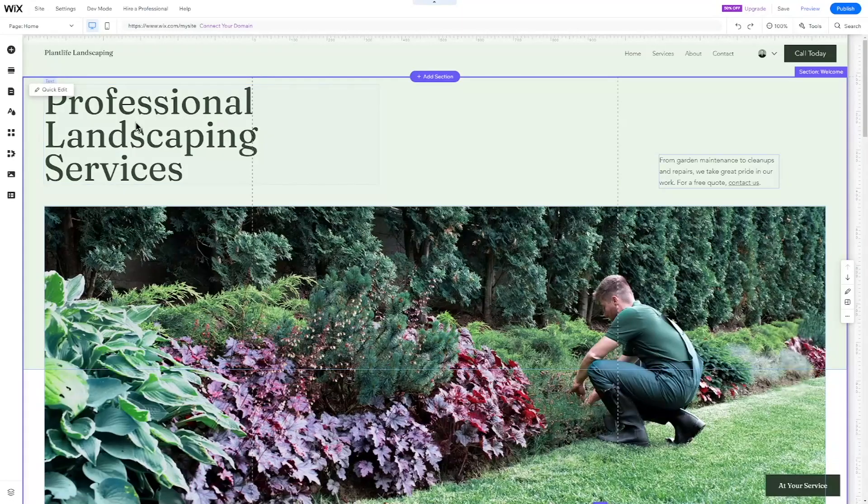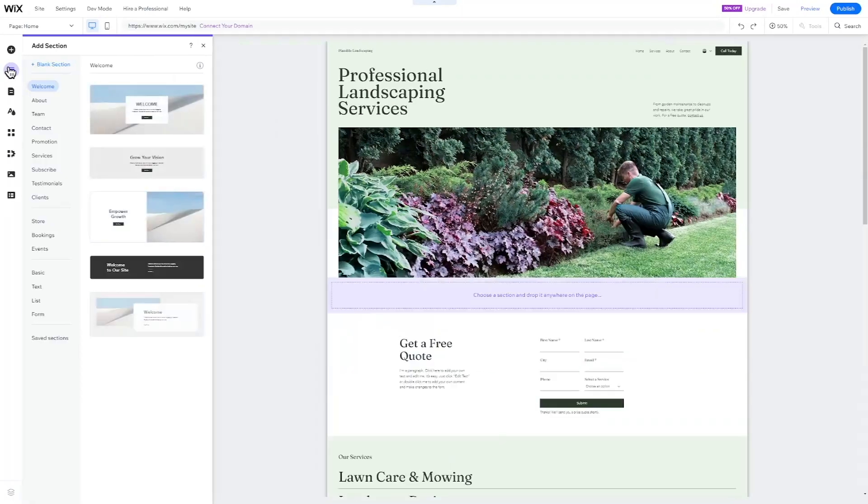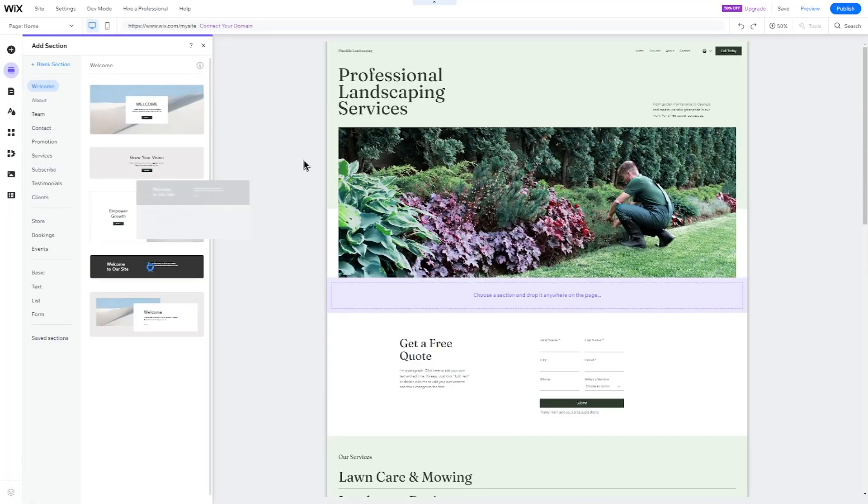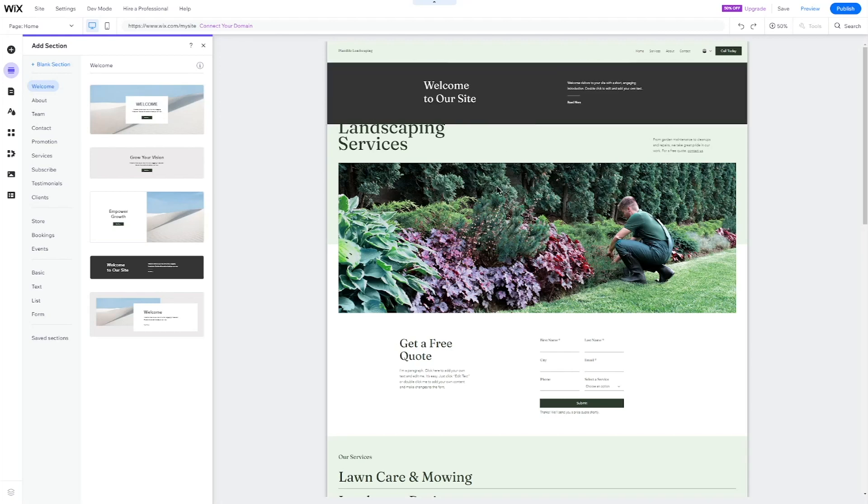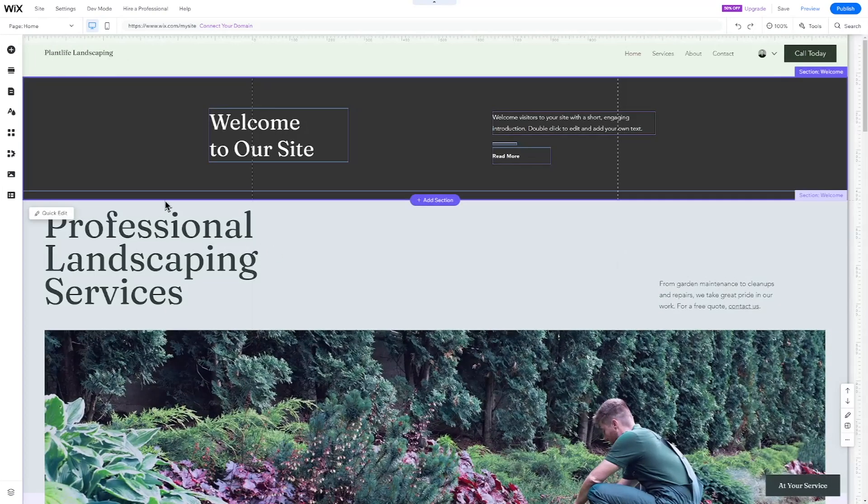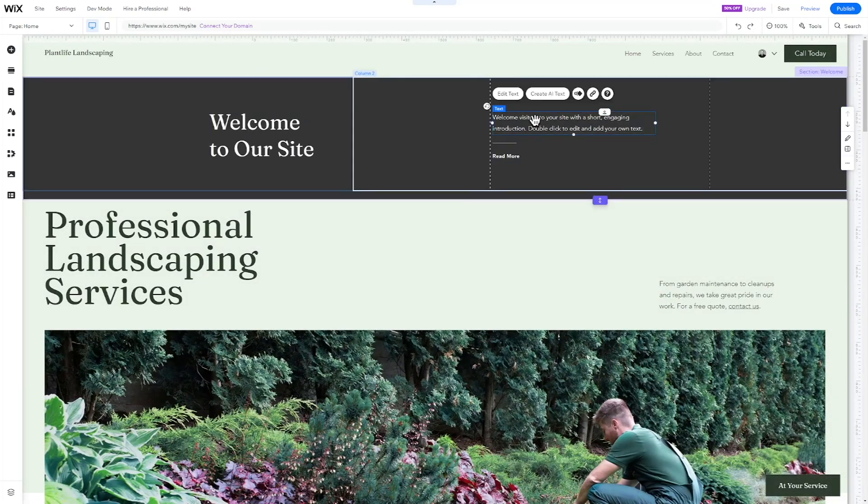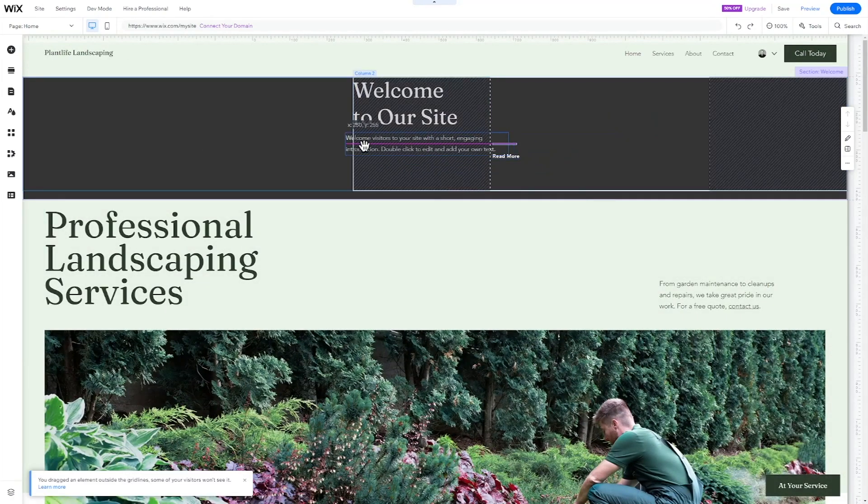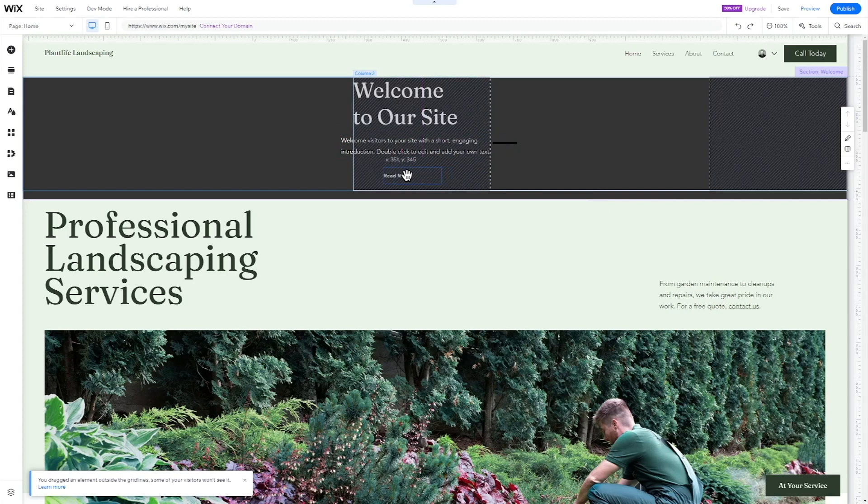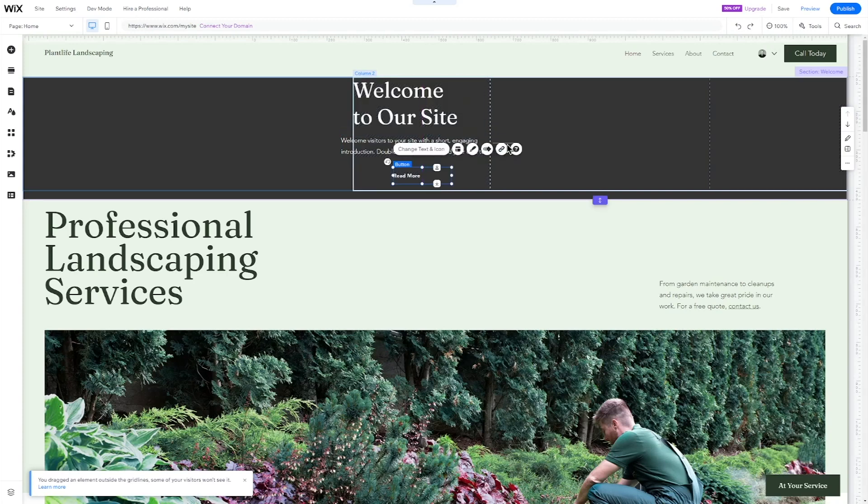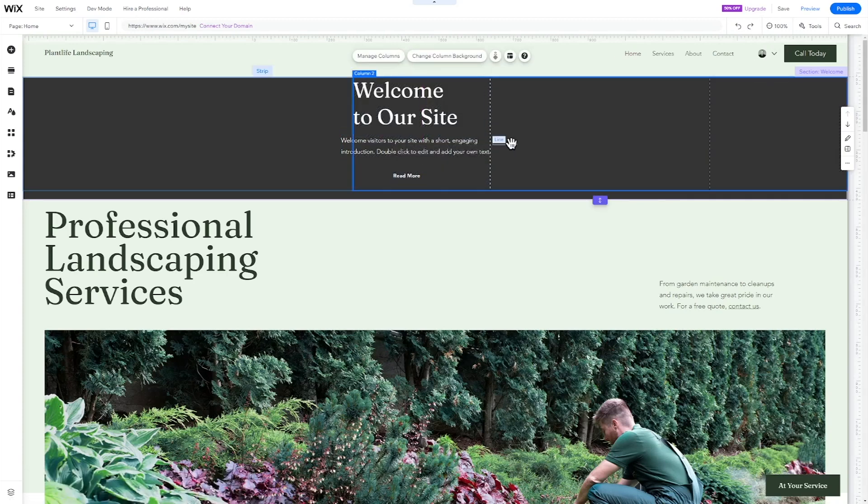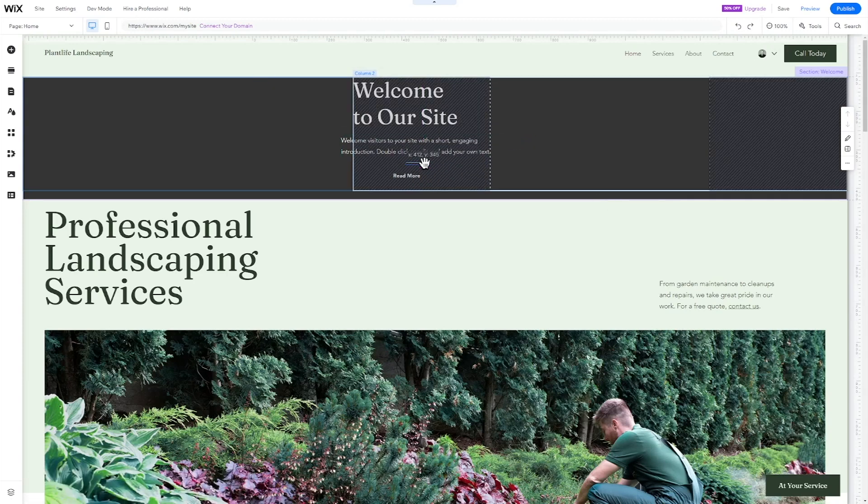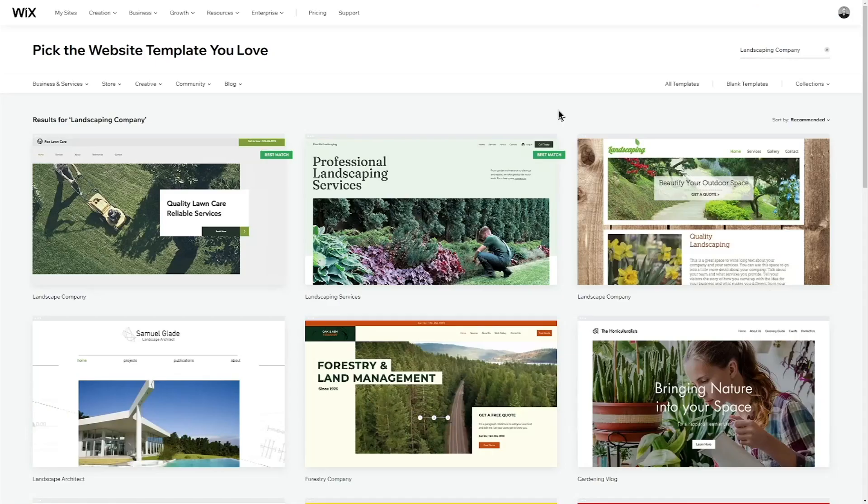In this step-by-step tutorial, I will show you how to easily create your own professional-looking landscaping company website in just three simple steps, using Wix and its beginner-friendly drag-and-drop editor.